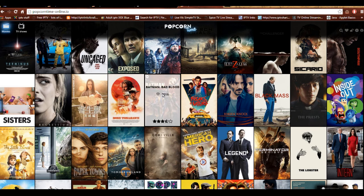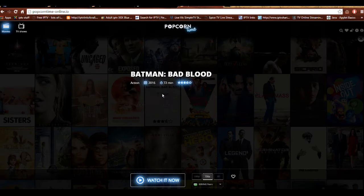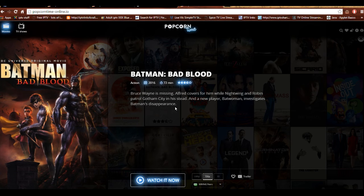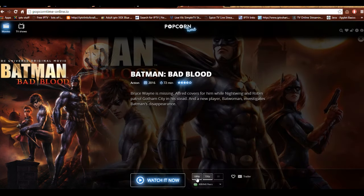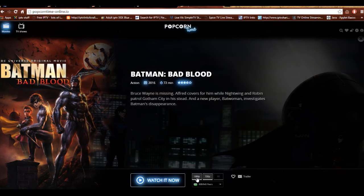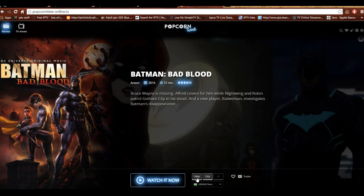So let's see how it works. You can click on, say, Batman: Bad Blood, and down at the bottom, just like regular Popcorn Time, you can choose 720, 1080, and all the good stuff. On the first run it will ask you to install a browser plug-in — just say yes and do it, it won't work without it.